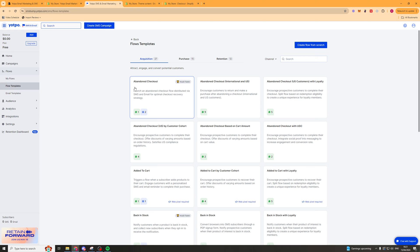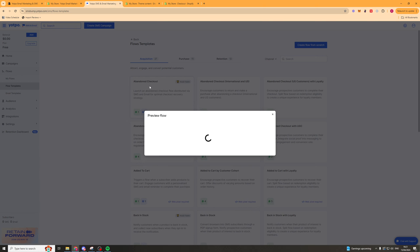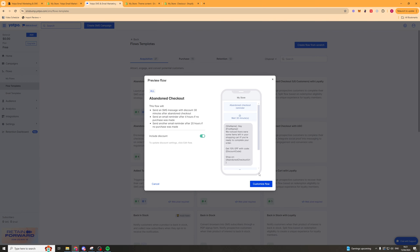But if we click on this one here, abandoned checkout, we can go ahead and we can customize the flow. We can keep a discount on if we want to. We'll click customize flow here.